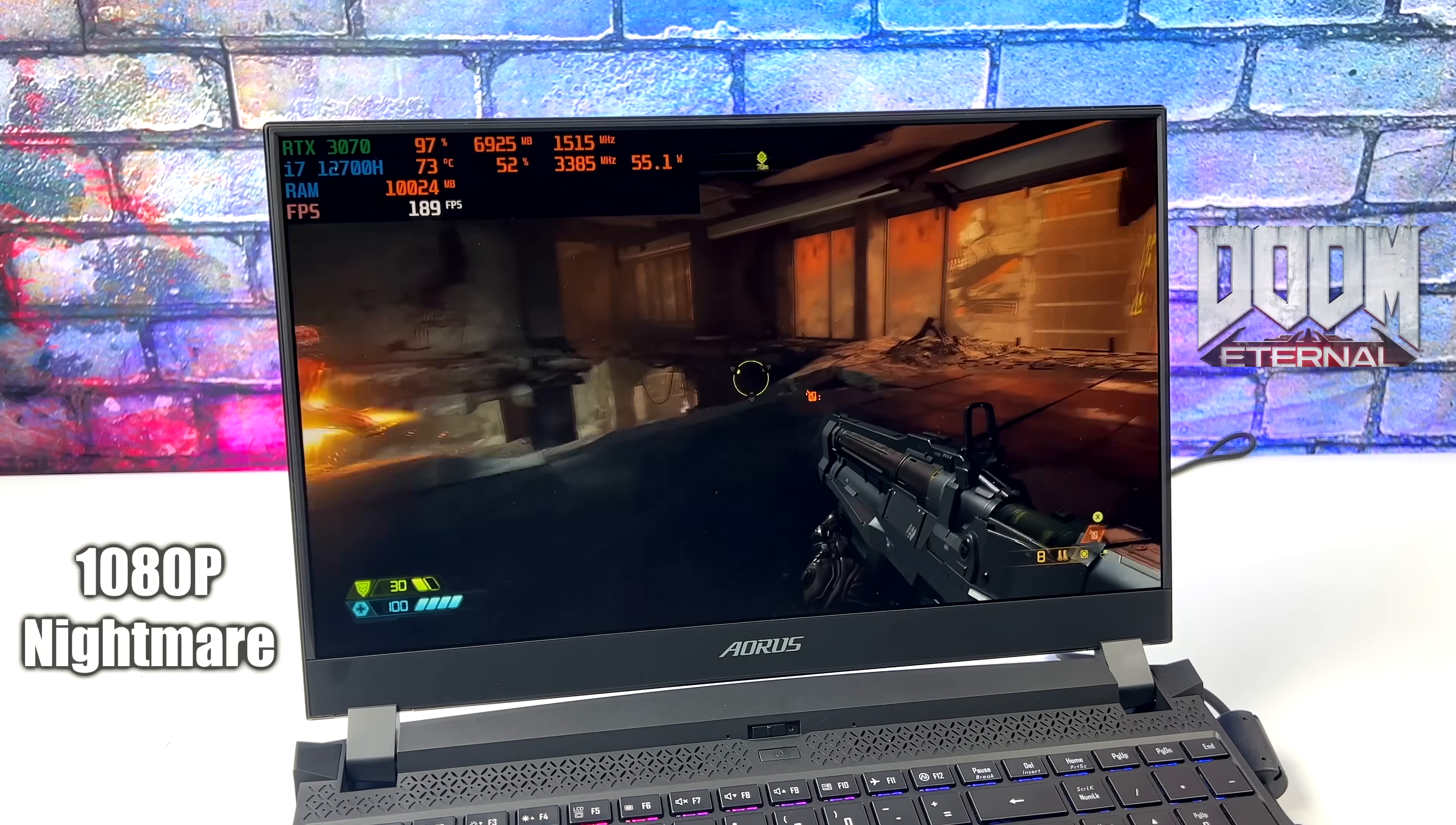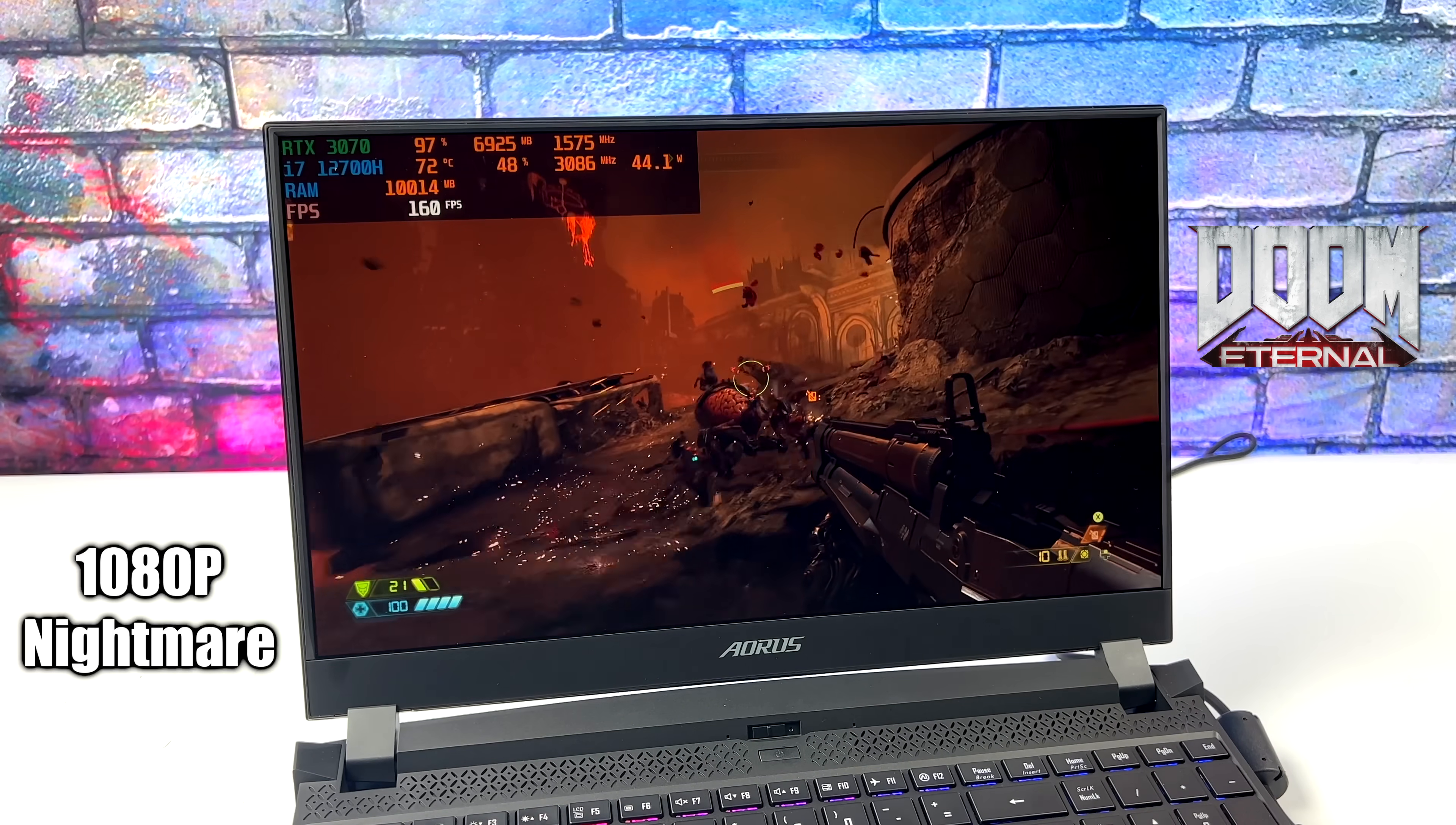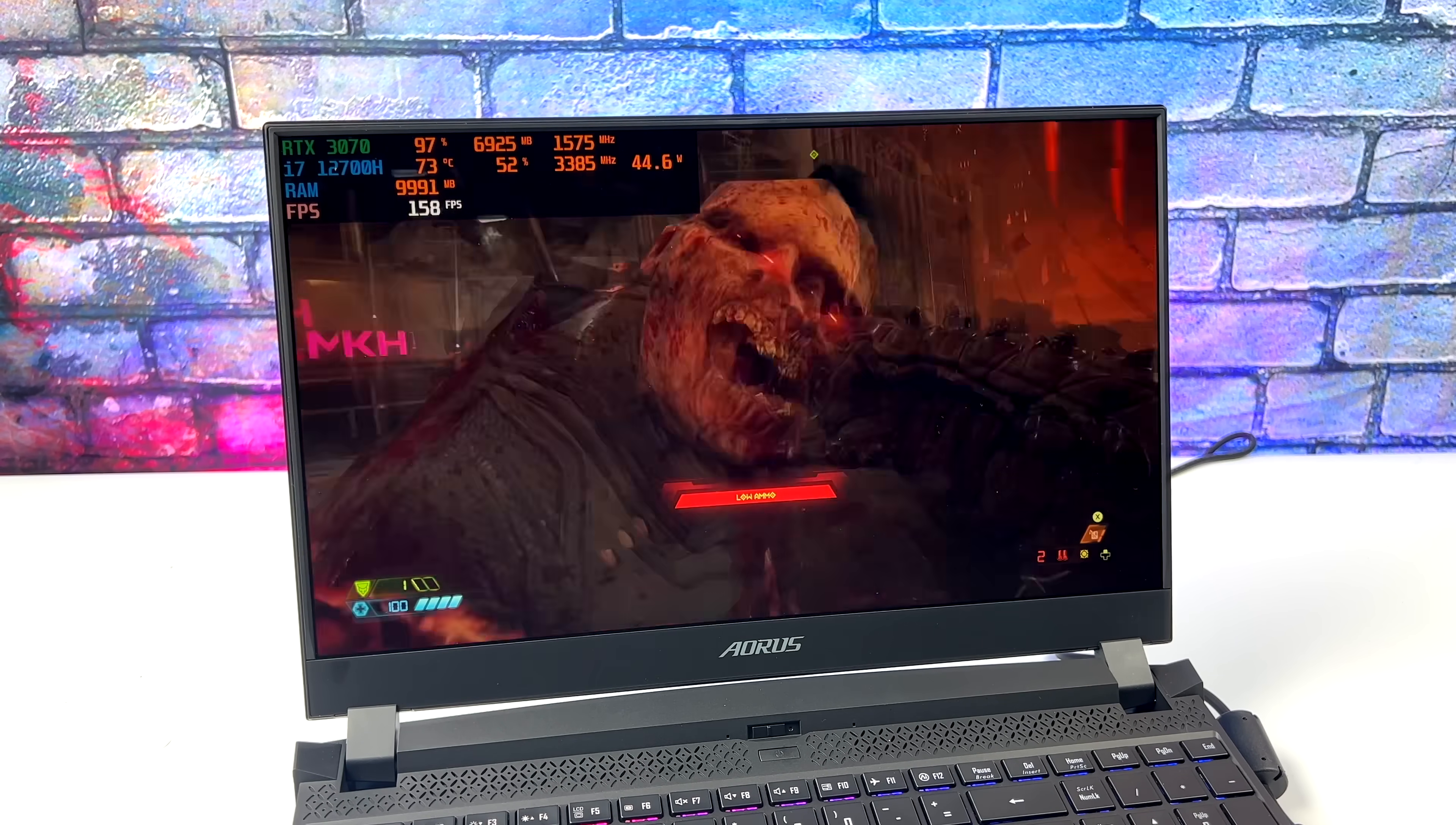Checking out Doom Eternal at 1080p with Nightmare settings on, and going into this, I just went straight to Nightmare. We could take it up at least one more notch here, no problem at all, because we're actually getting an average of 164 FPS the way it is. This is just one of those games that really makes me want to have a higher resolution screen with this unit. Now remember, we do have mini DisplayPort out and HDMI, so connecting this to an external higher resolution monitor or TV is super easy, and this is one of those games that would perform really well at 1440p and even 4K.